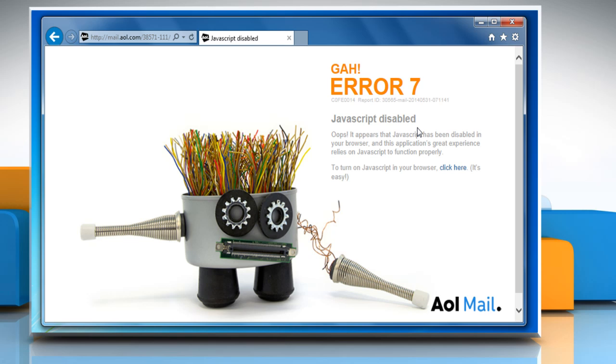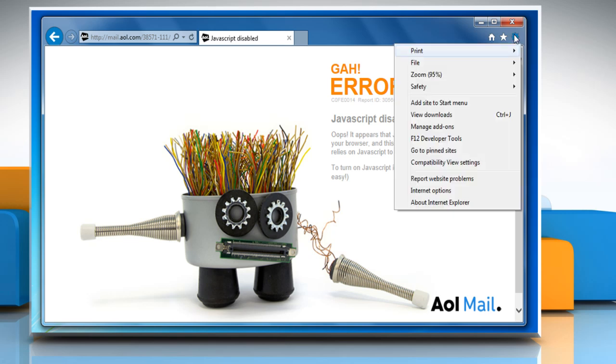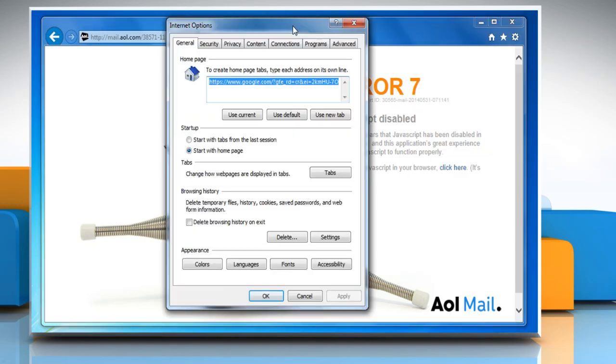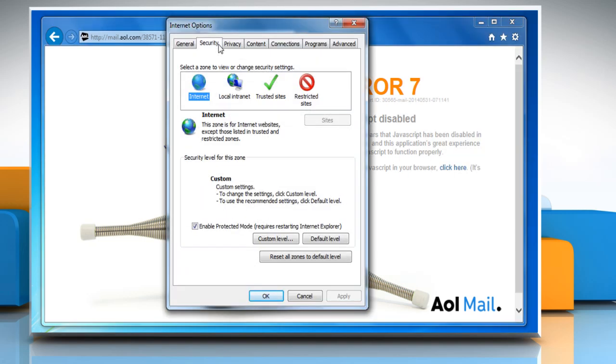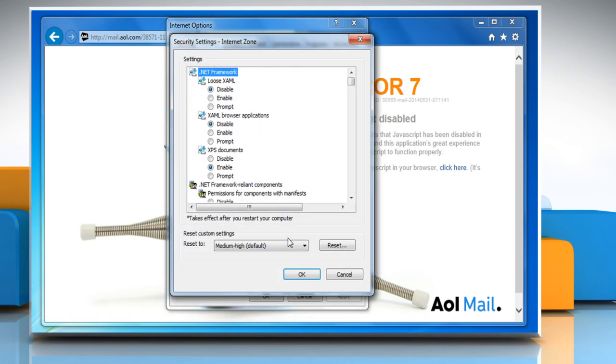On the Internet Explorer browser window, click on the Tools menu and then click on Internet Options. Click on the Security tab. Make sure to select the Internet icon and then click on the Custom Level button.